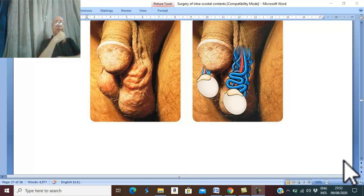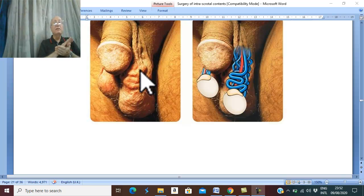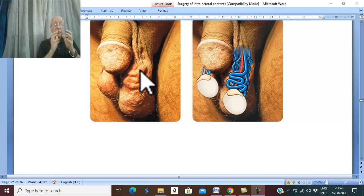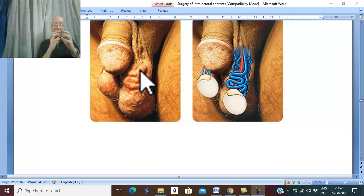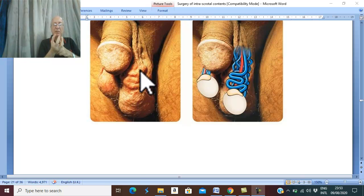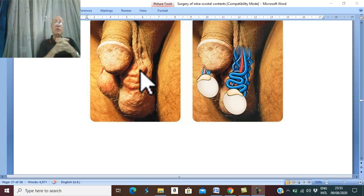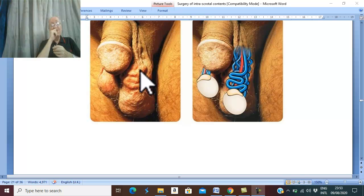Clinical picture of varicocele: first, symptoms. Varicocele may be symptomless and discovered incidentally. If it gives a symptom, congestion of the testis leads to stretch of the fibrous covering of the testis, causing dull aching pain, or the congested testis becomes heavy leading to dragging pain on the spermatic cord. The condition is worsened by prolonged standing or in hot weather, causing more congestion.